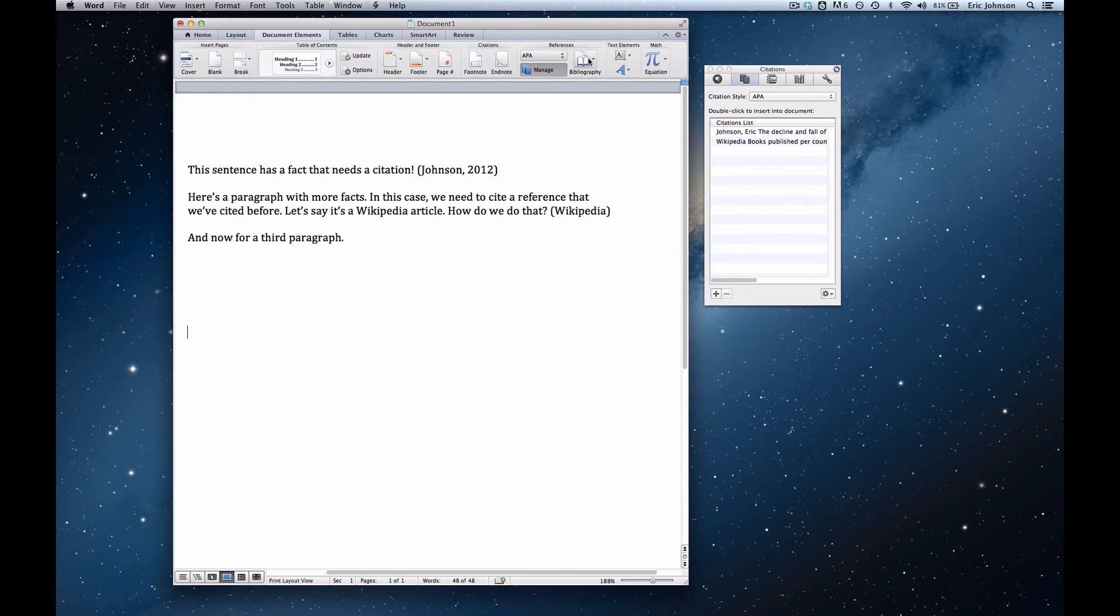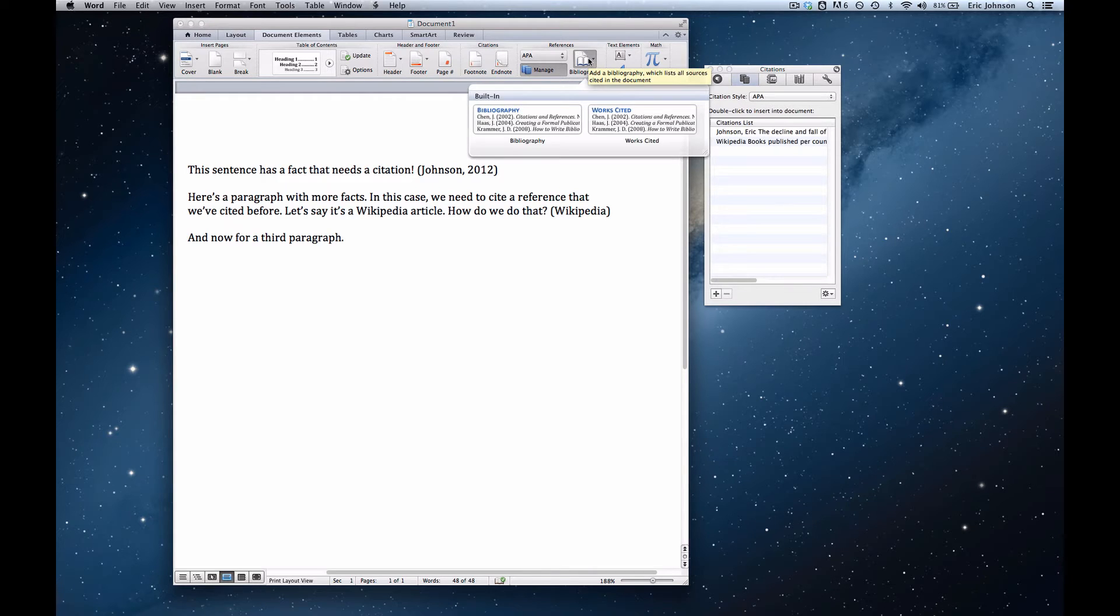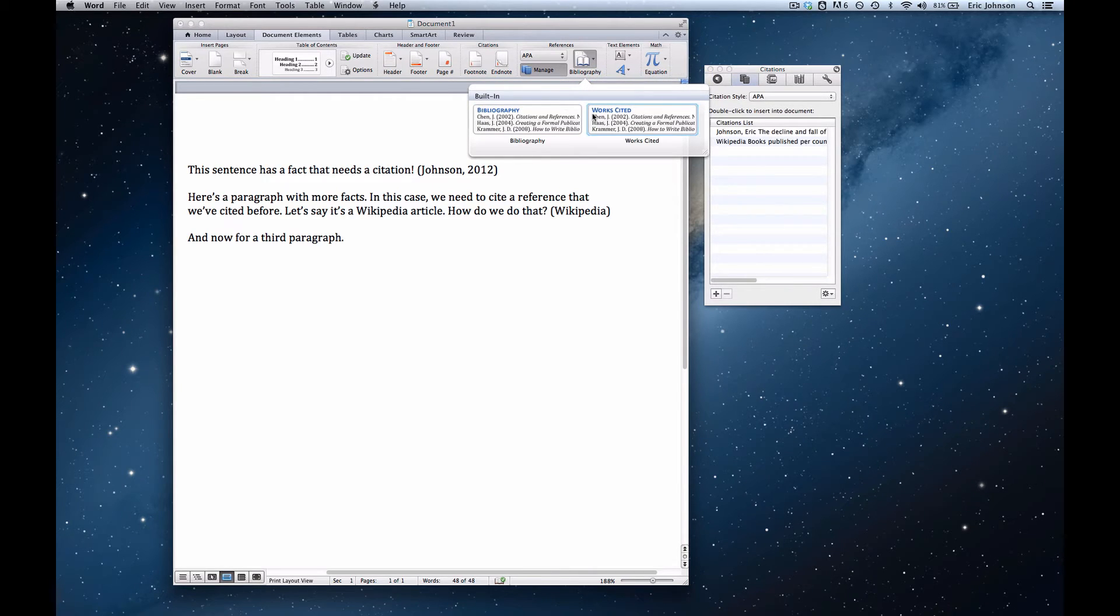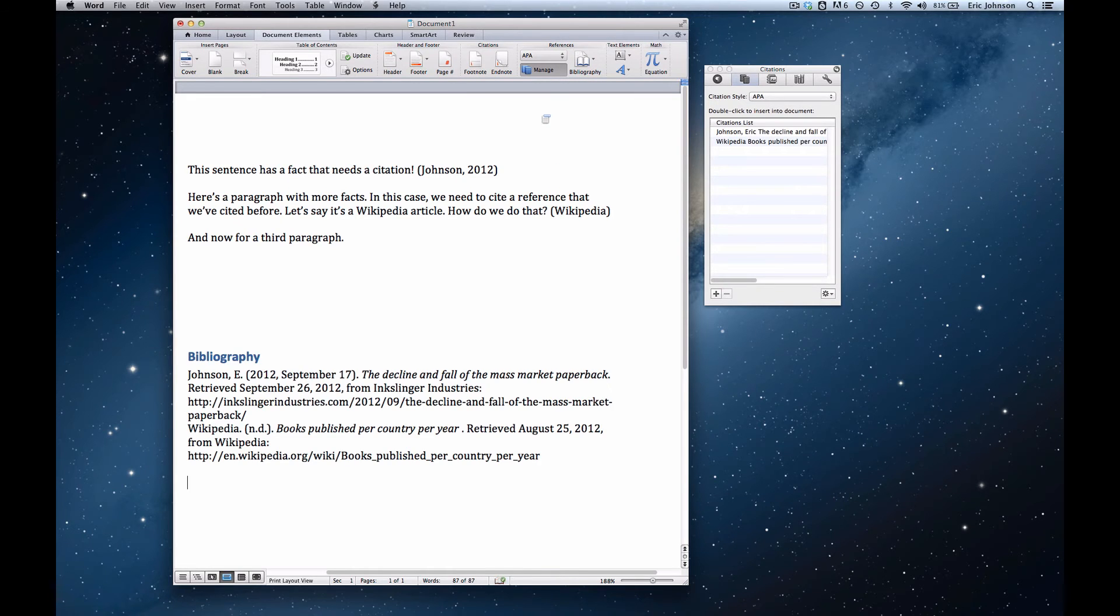Under references, we click bibliography and choose either a bibliography or works cited list. The only difference is the name. So we're going to call it a bibliography and choose that. And now we've got our bibliography right here.